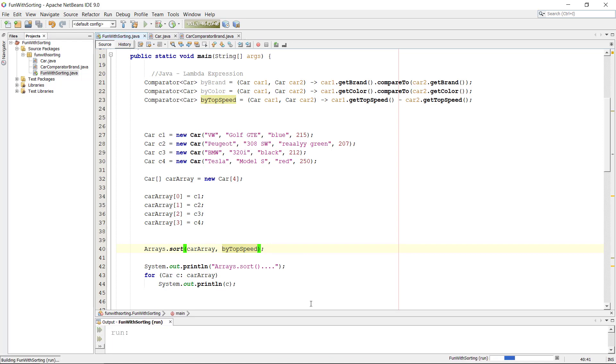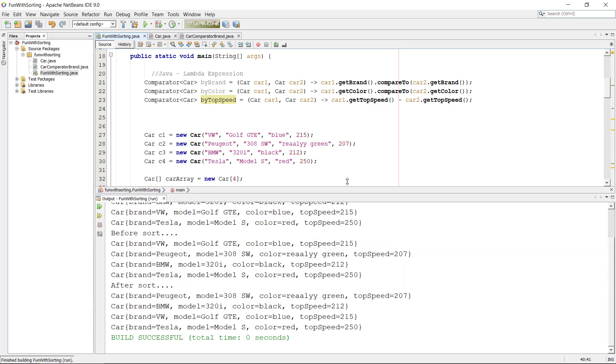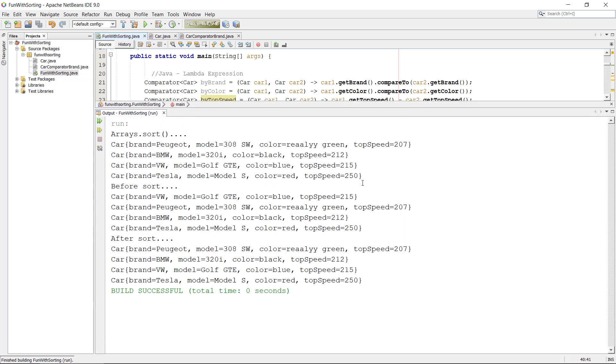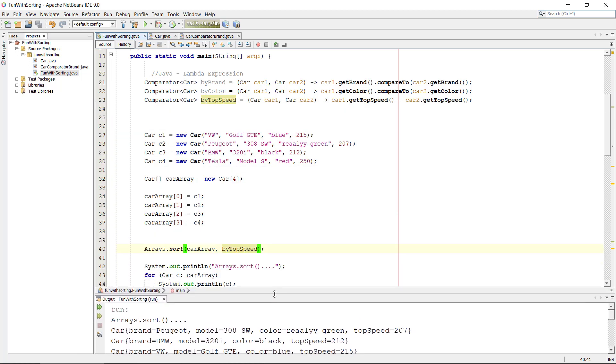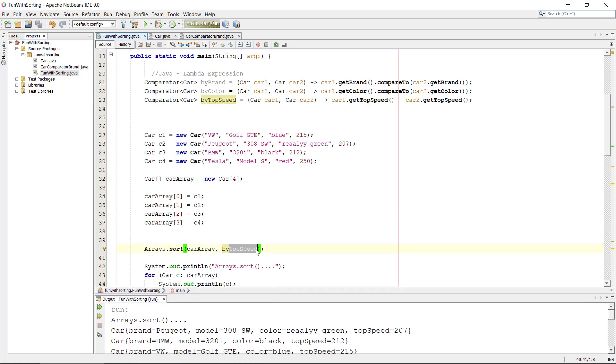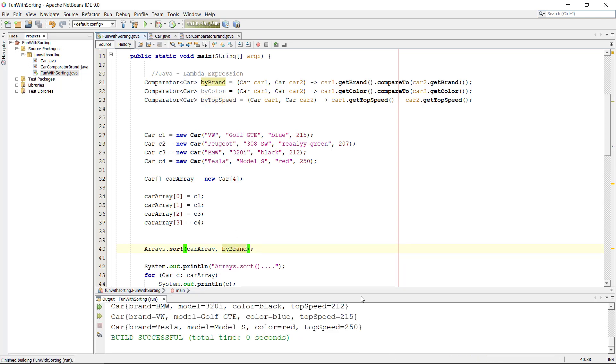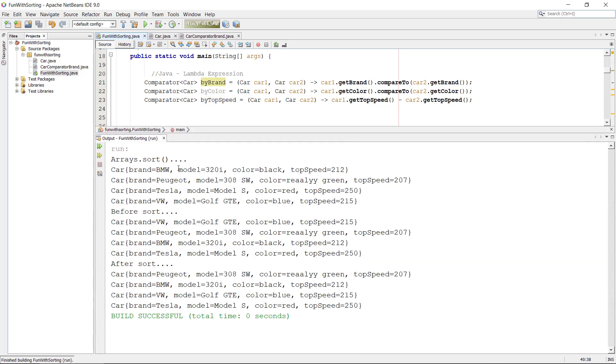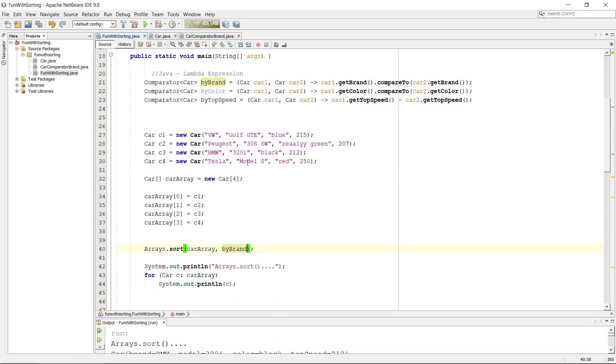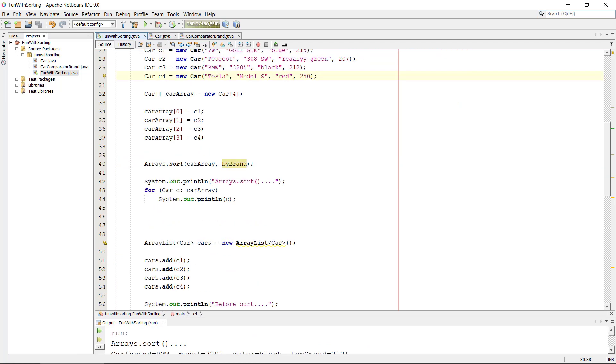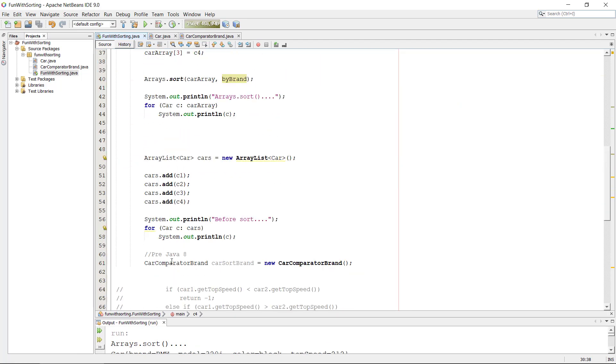Boom, top speed 207, 212, 215, 250. Okay, so that seems to work. And by brands probably it's doing the same thing. Okay, by brand. Yeah it works.